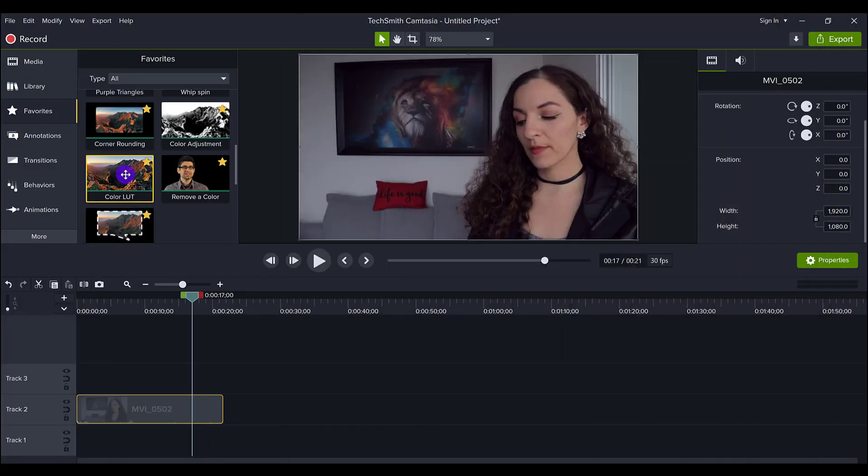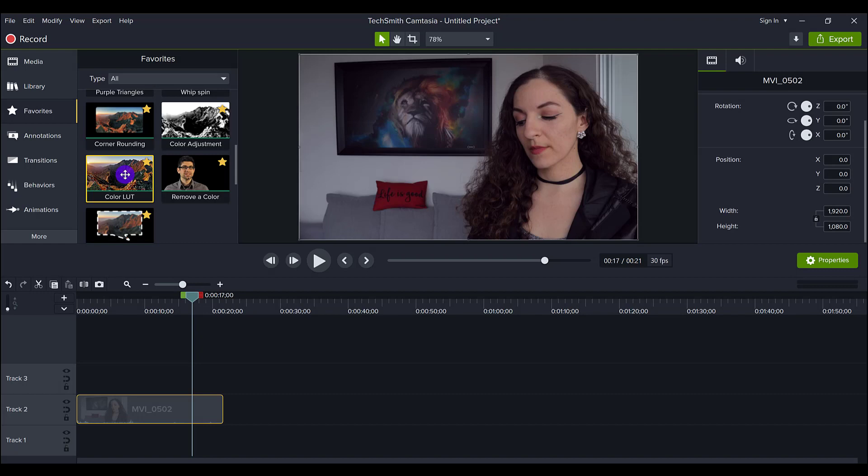They do give you one color LUT in this feature, but if you want more and I do suggest that you get more, watch that video and then come back here. So here's how I use the two features.